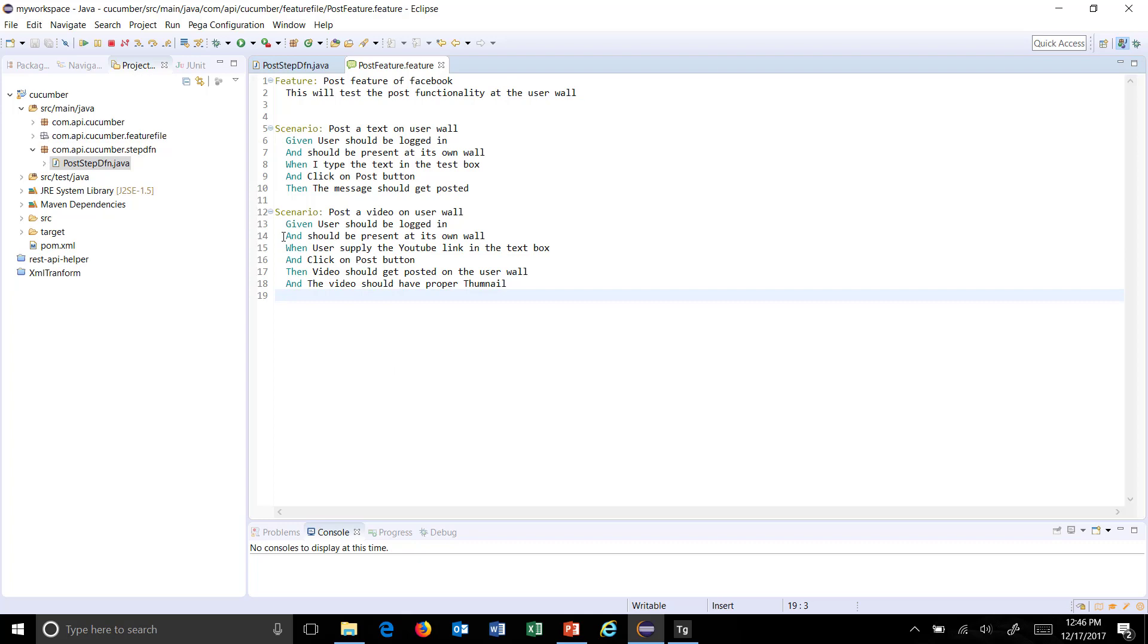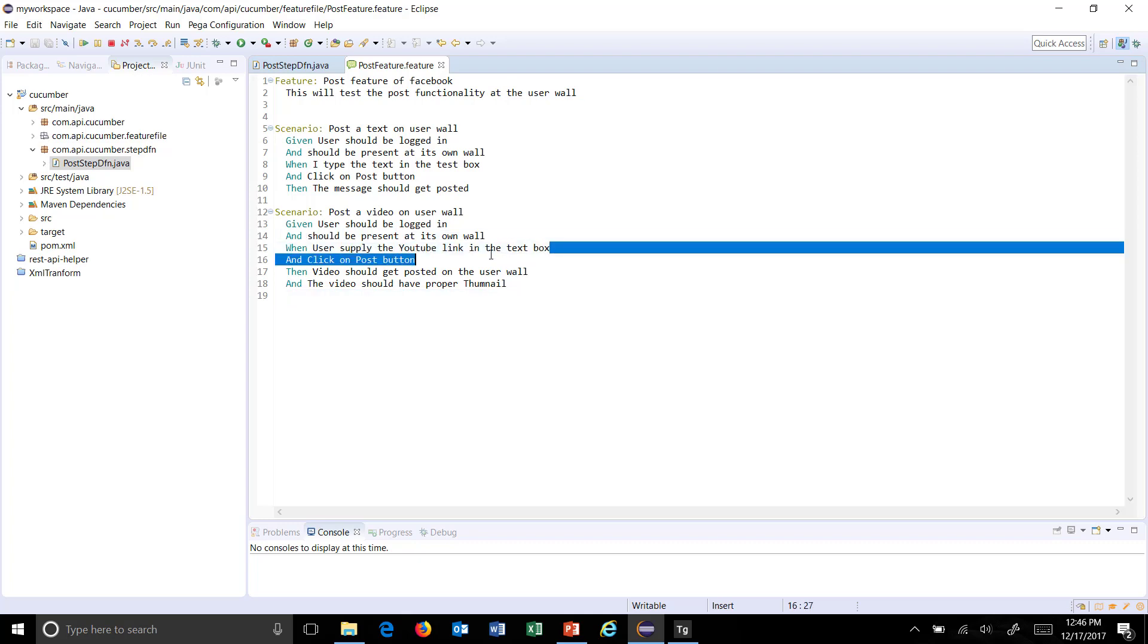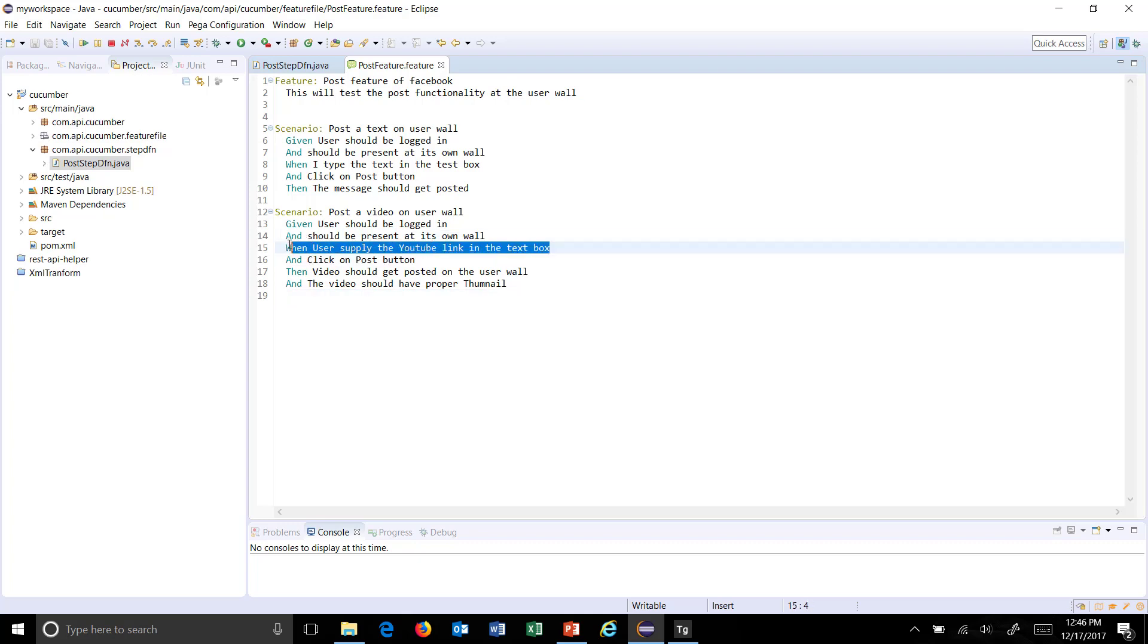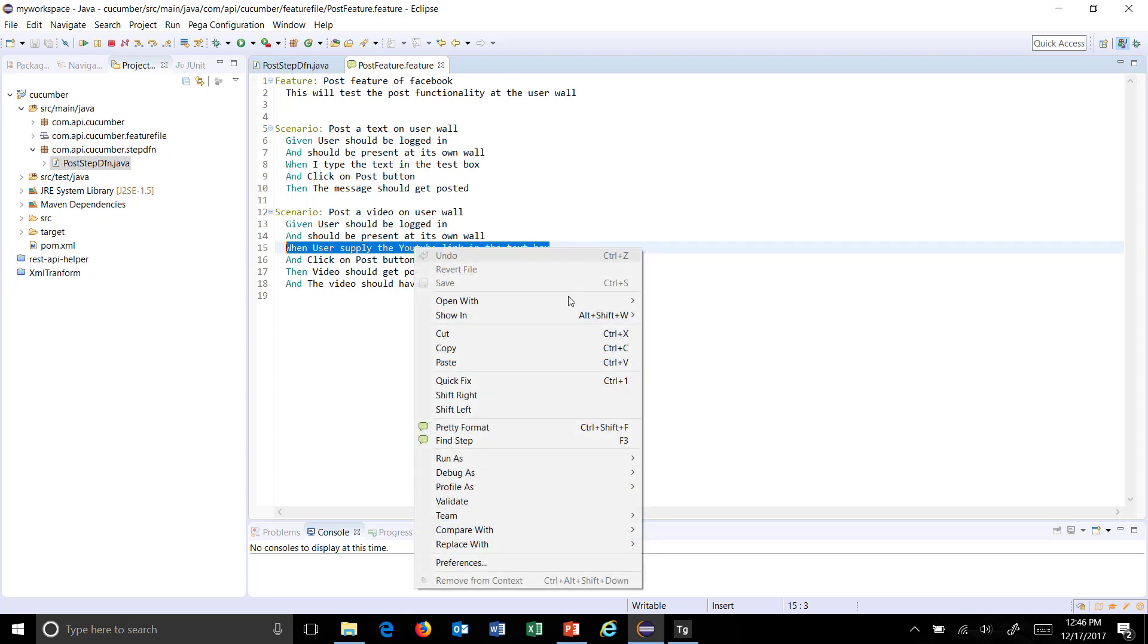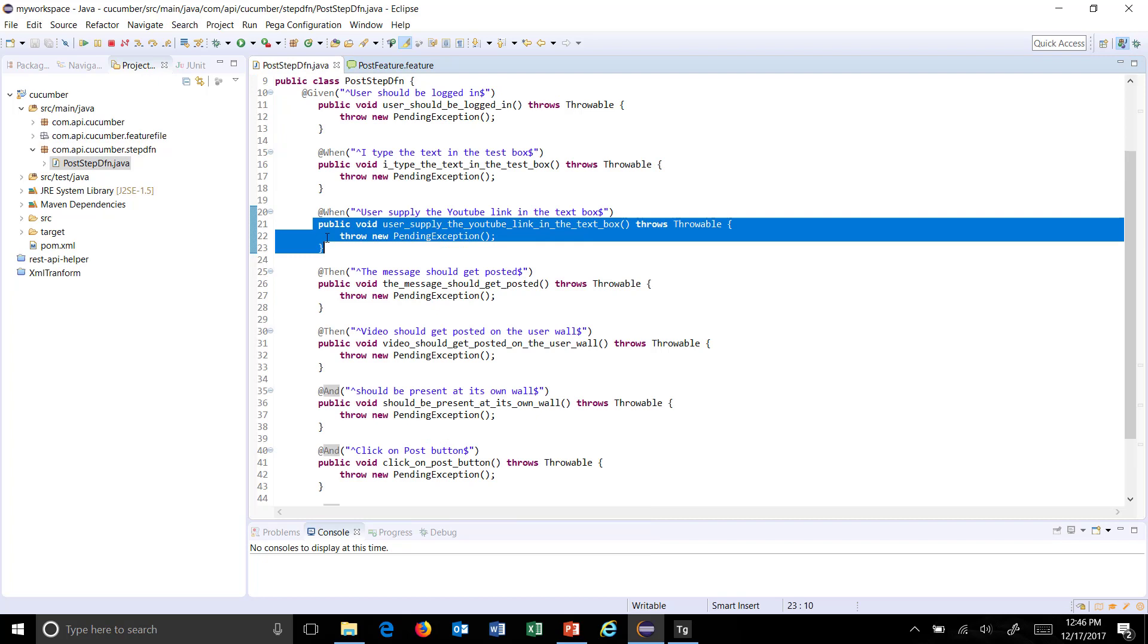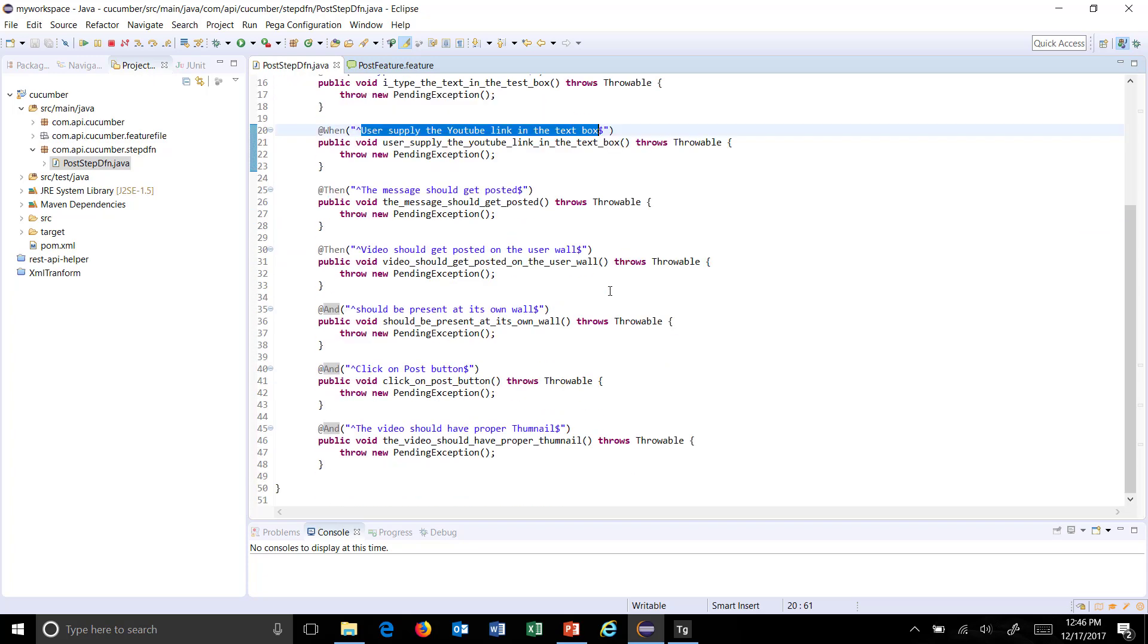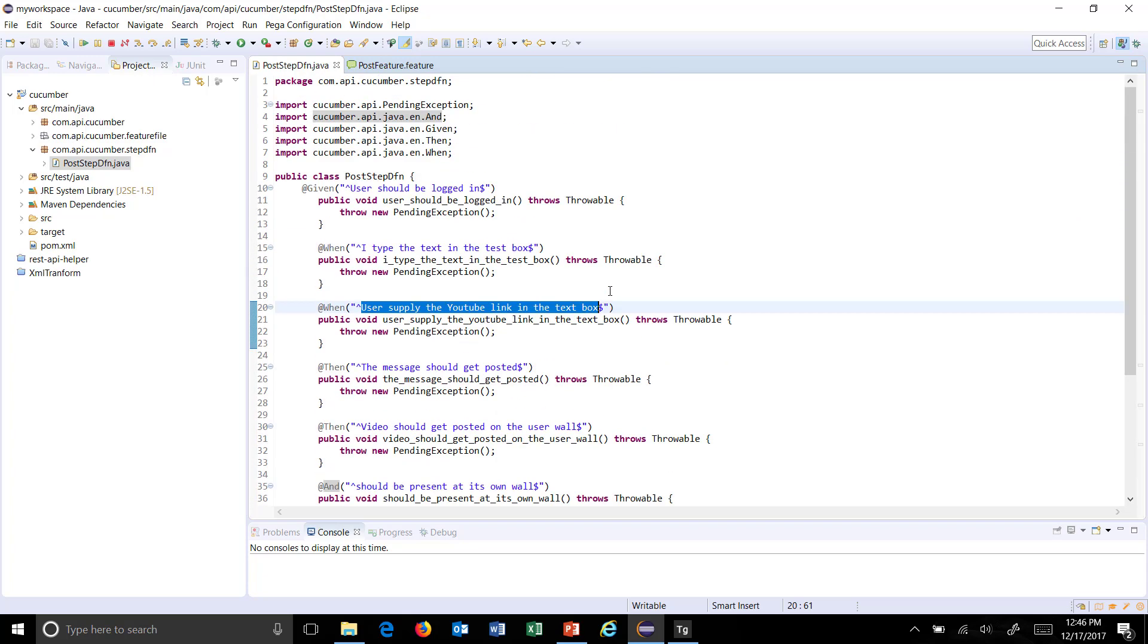For example, if you want to check what the corresponding step definition is, just select it, do a right click, and select Find Step. As you can see here, the Java method is annotated with @When, and the step description is being used as a regular expression over here. In this manner, you can generate step definitions for your feature file.